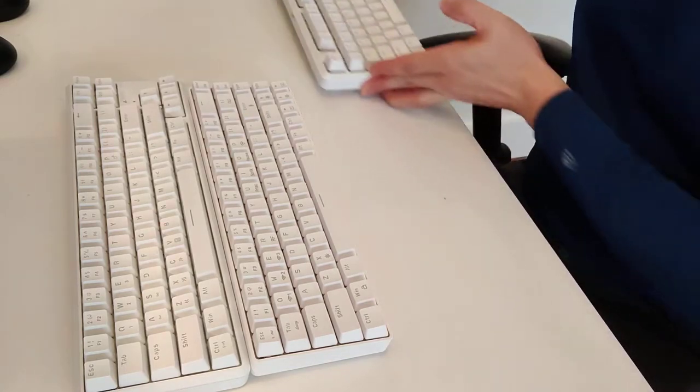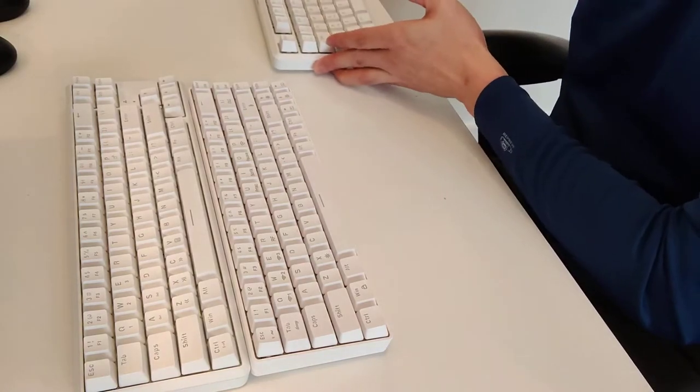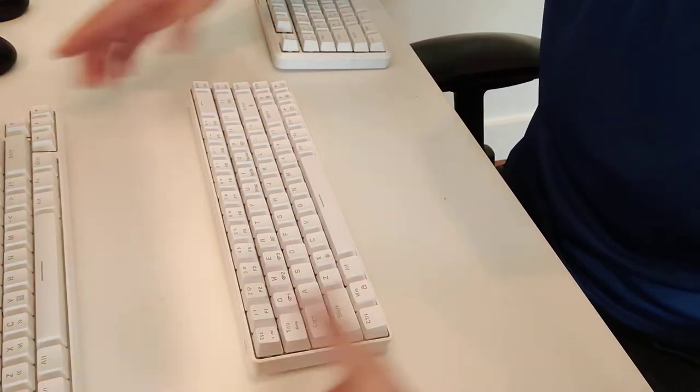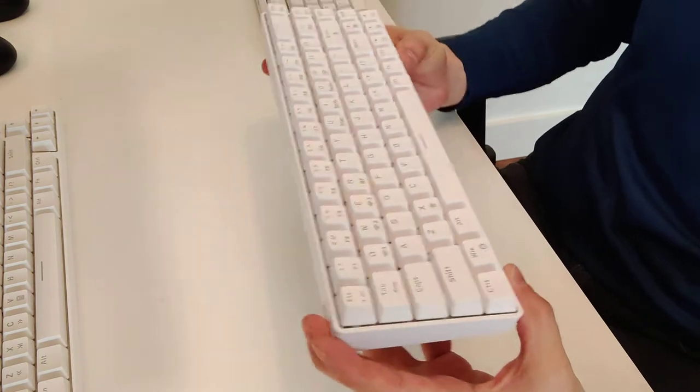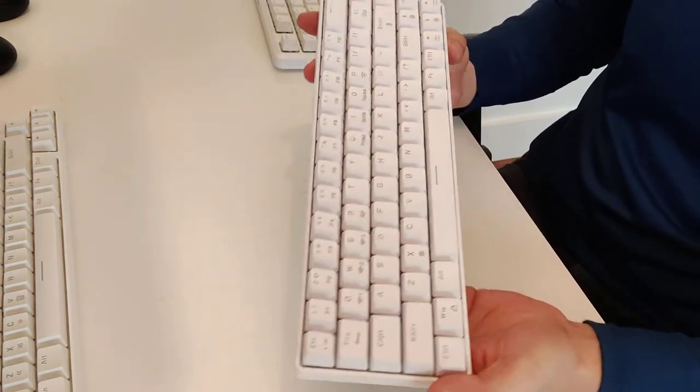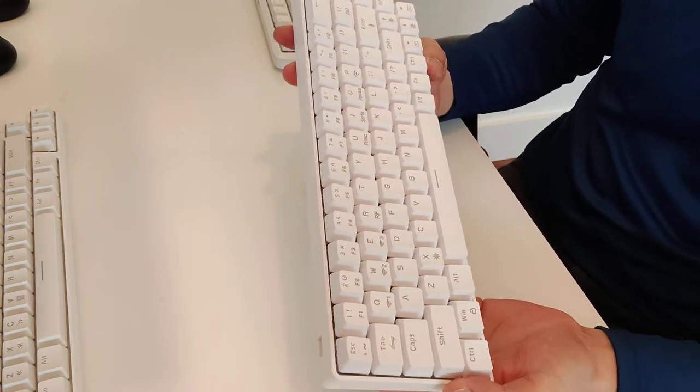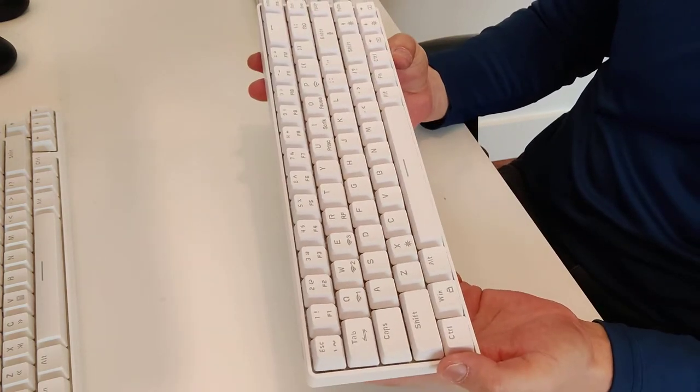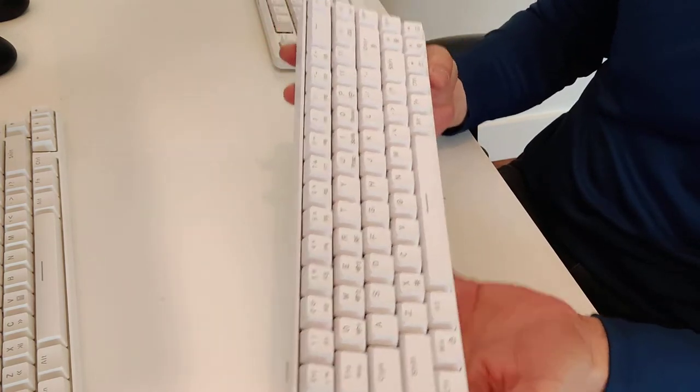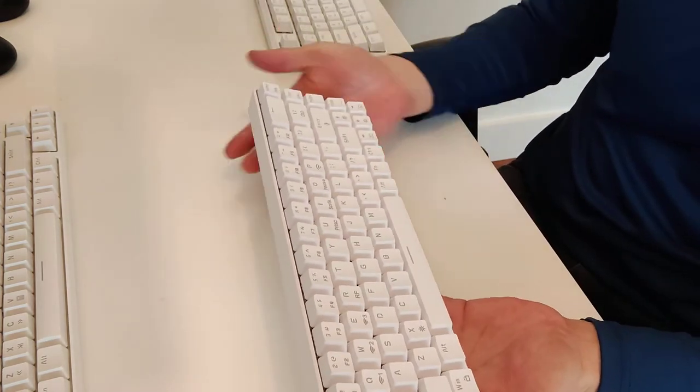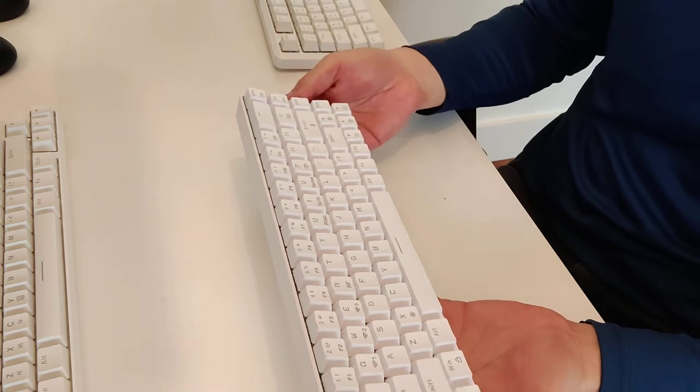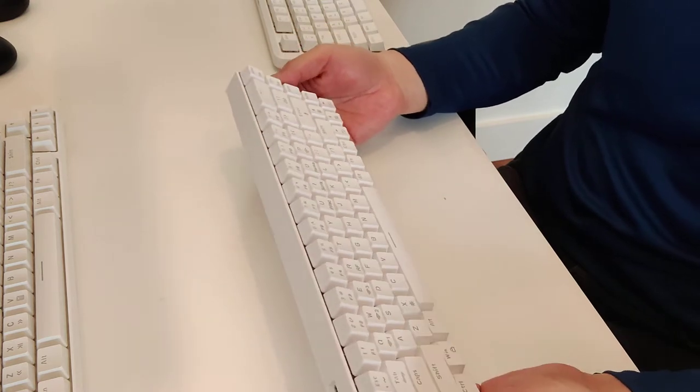But what I really like about this keyboard is that it's just really compact, really, really compact, and the markings on it make it really easy to use, to be honest.